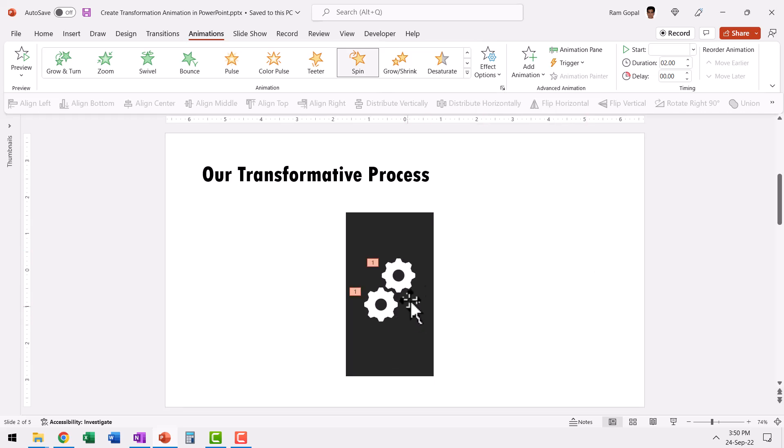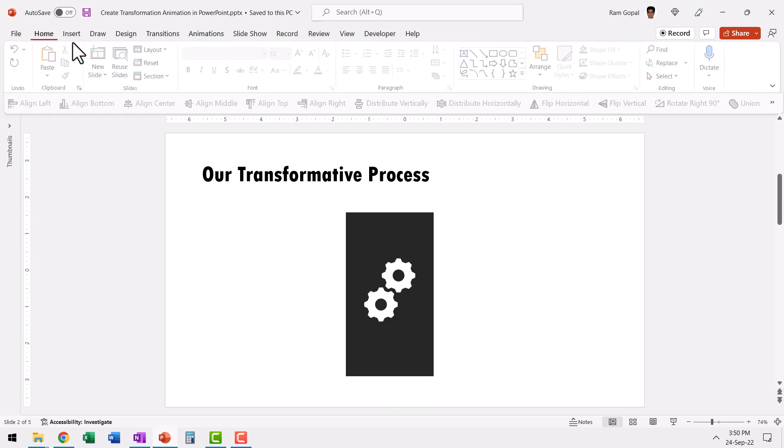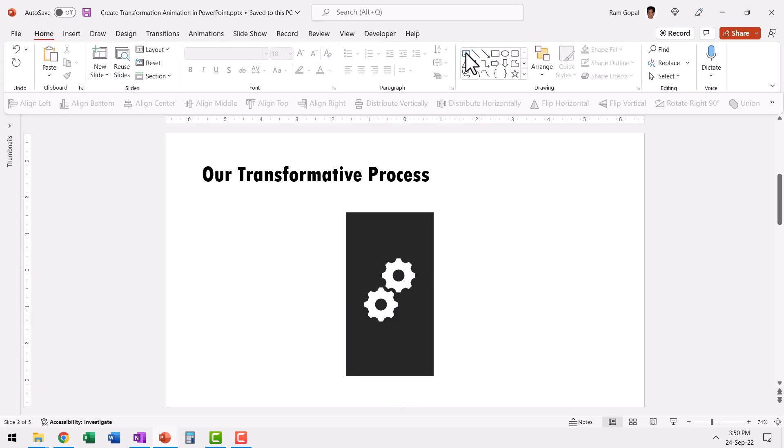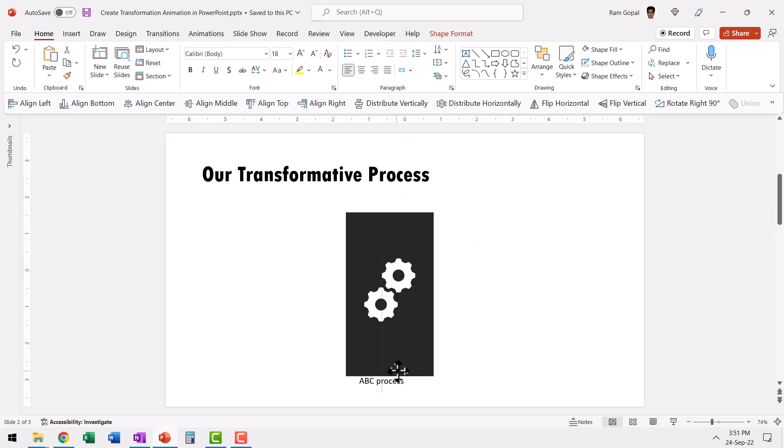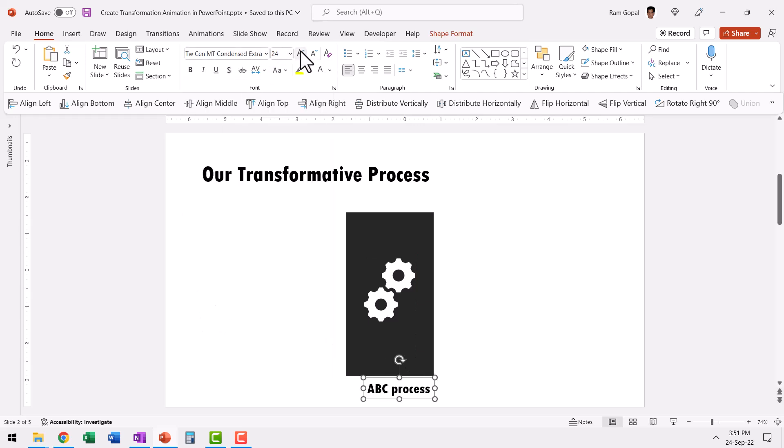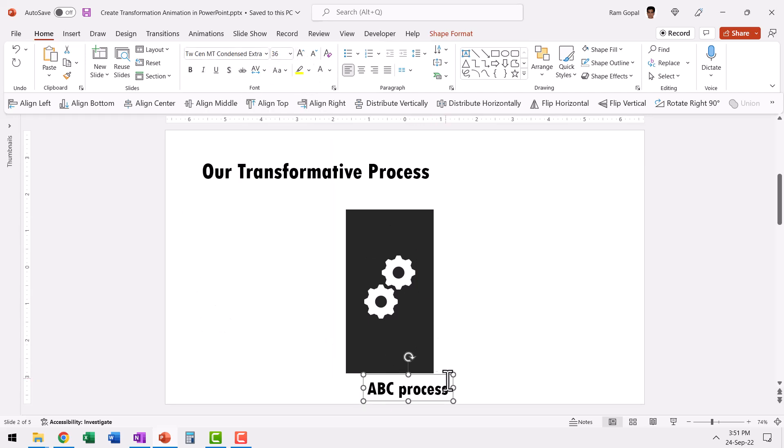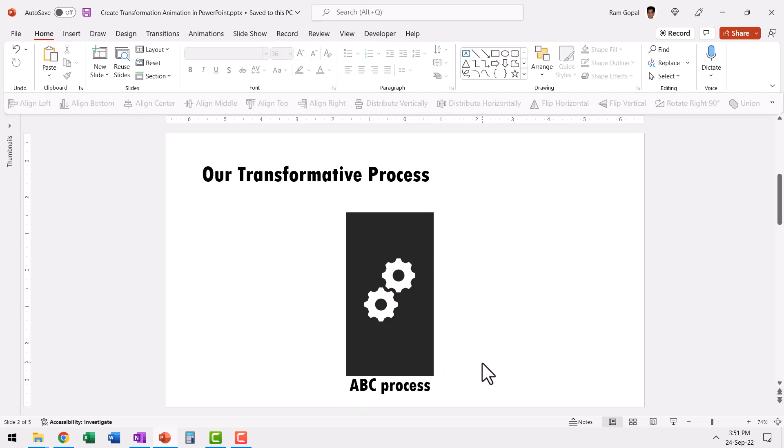And once that is done, the transformative process is over. Let us label this. Let us go to home, go to auto shapes gallery, pick up the text box tool and say ABC process or whatever process that you want to call it. Place this over here, make it thicker. So it stands out and this is the place for it.